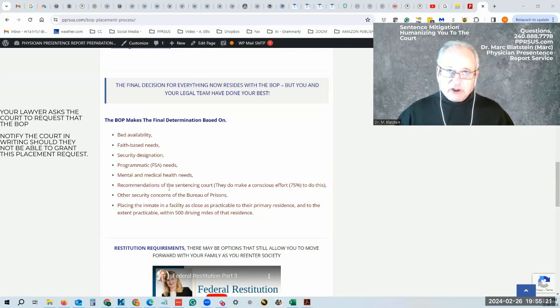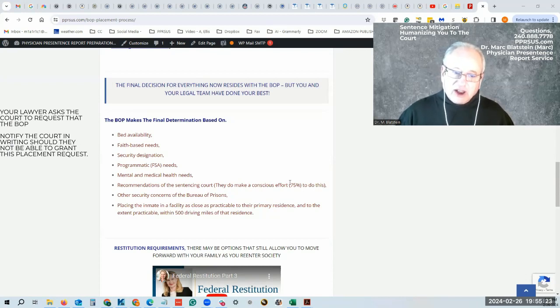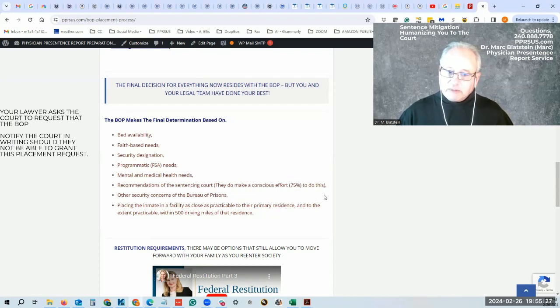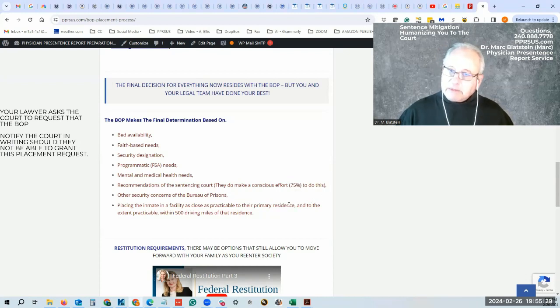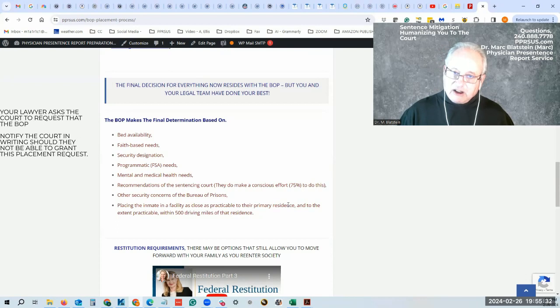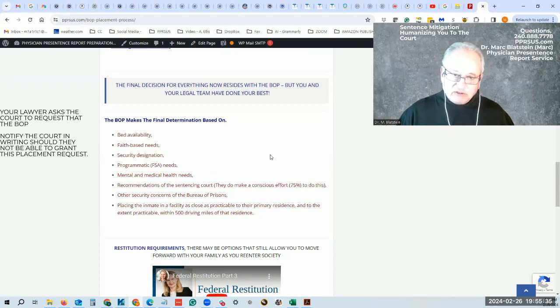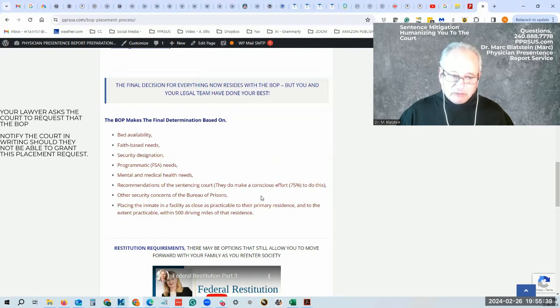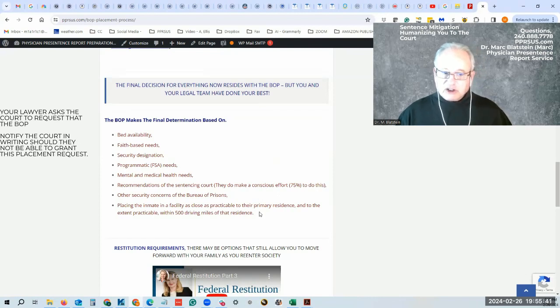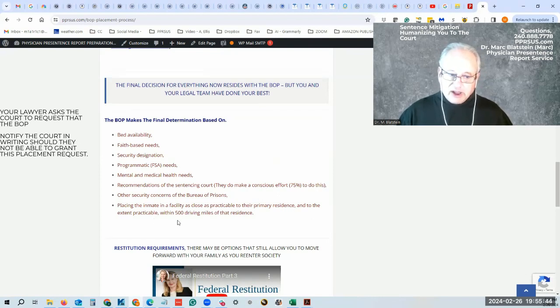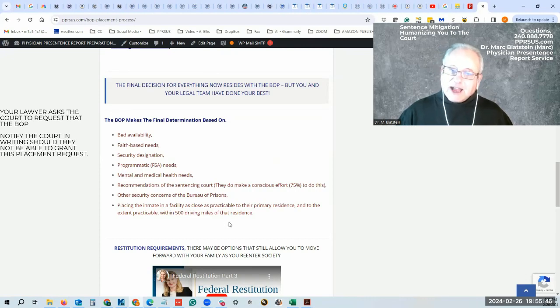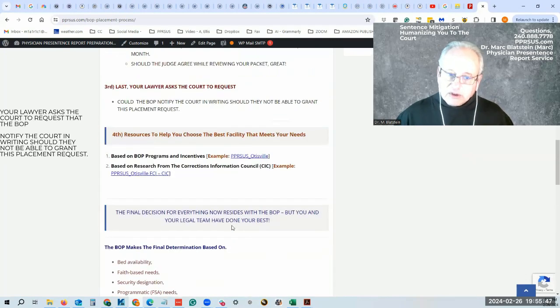The Federal Bureau of Prisons does make a conscientious effort three quarters of the time, 75% of the time to do this. There may be other security reasons they can't honor. If there's someone else you were convicted with, they don't want you both in the same prison. And lastly, they're going to try and place you within 500 miles of your legal residence, but that does not always happen.